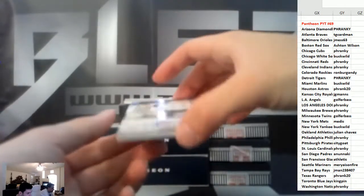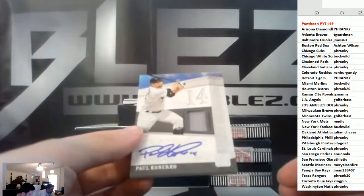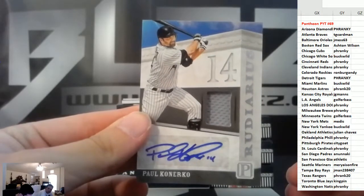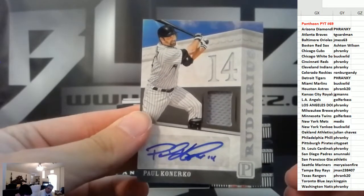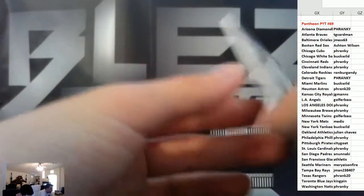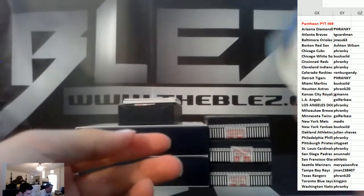Jersey with an auto, Paul Konerko, White Sox. There you go, Bucky, to 199.